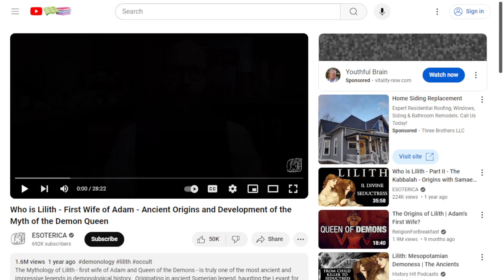I want to sample here from a channel called Esoterica — Dr. Justin Sledge. This guy is great. If you are interested in esoteric teachings, I highly recommend you log onto this channel. I'm going to sample a couple of things right here from him and then move on.